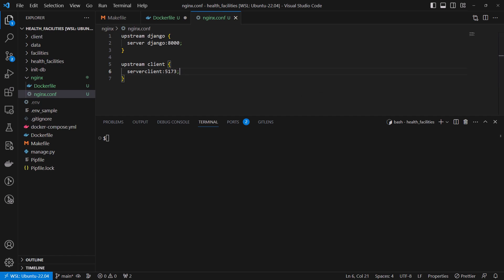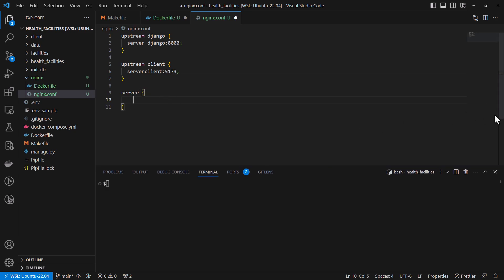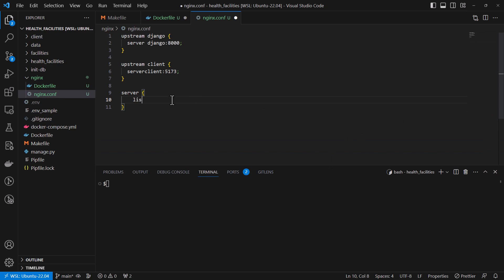Then we're going to add a server block. And inside this server block we are going to tell the server to listen to port 80.